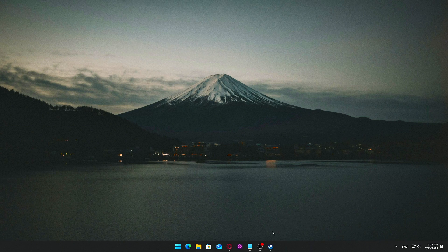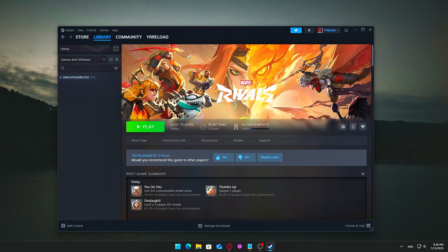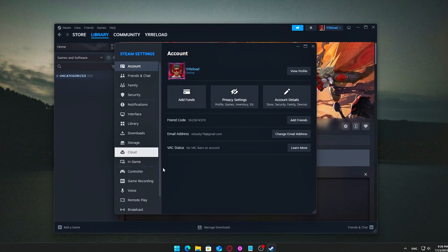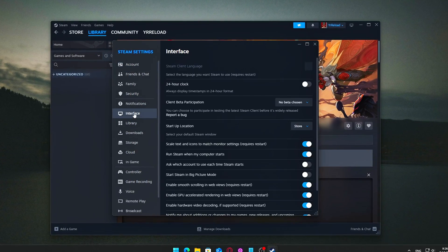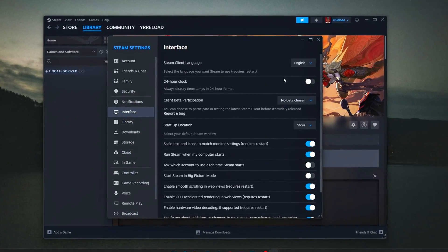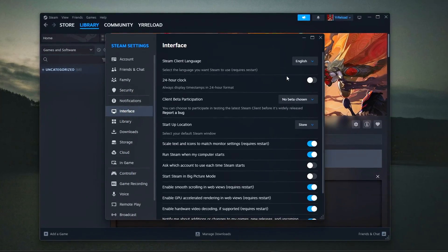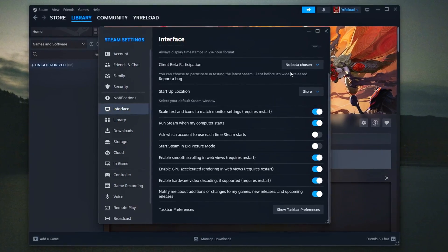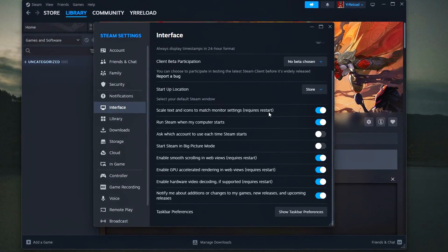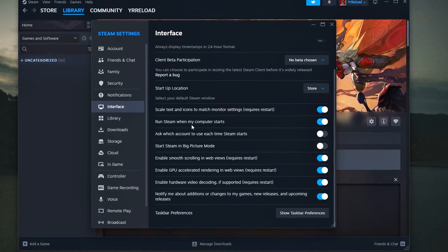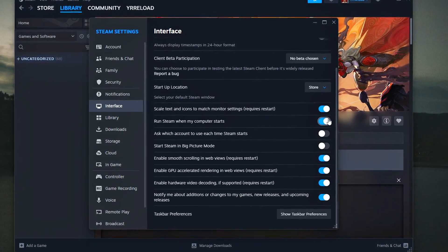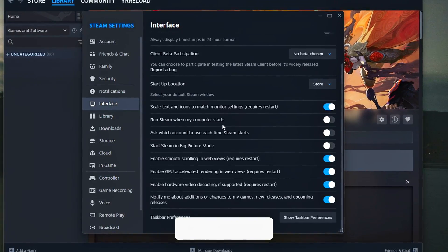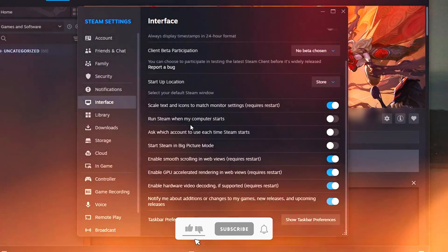How to disable Steam from launching automatically: Open Steam and go to Settings, click on the Interface tab, and uncheck the option that says Run Steam When My Computer Starts. Now Steam will only launch when you open it manually, freeing up system resources during startup and helping your computer boot faster.